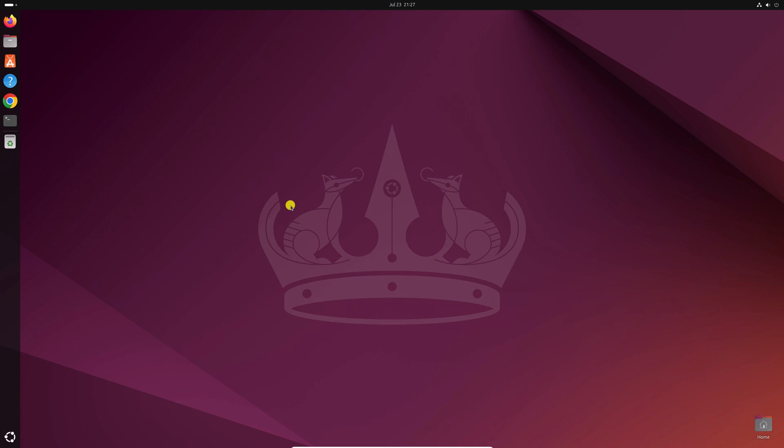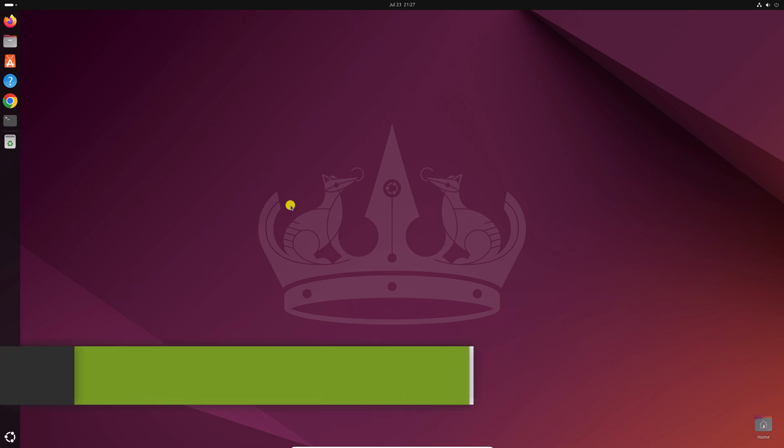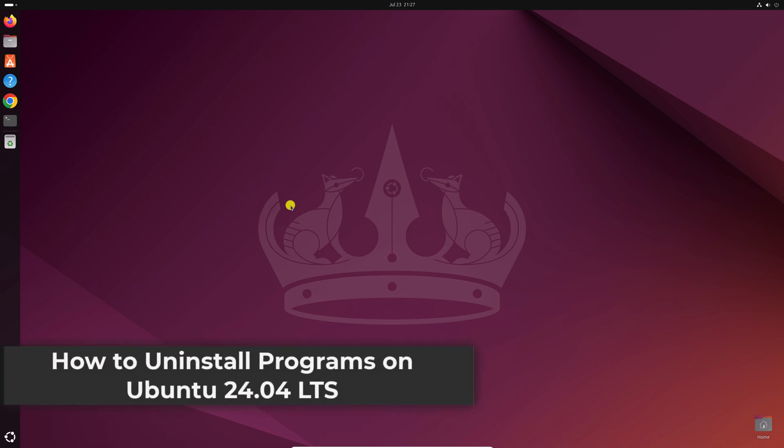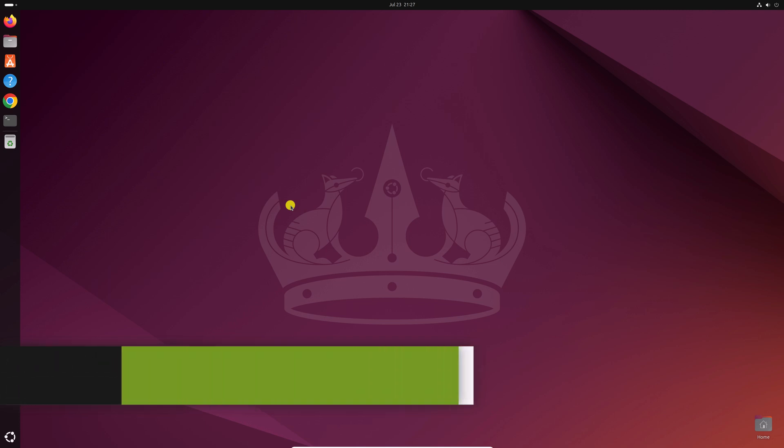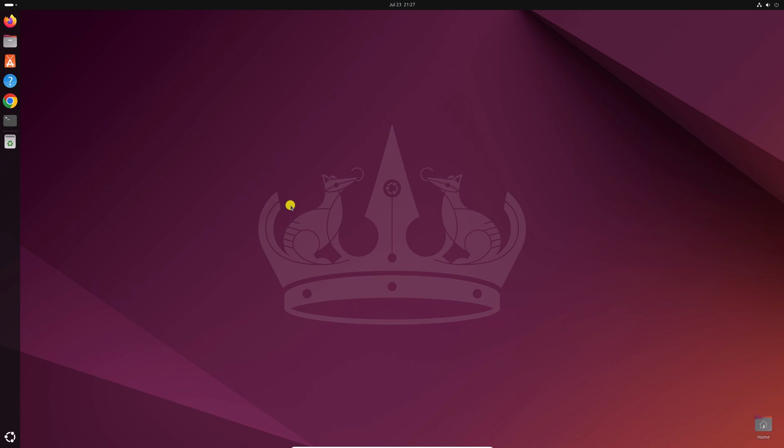Hello everyone, I'm back with another video. In this video, we'll discuss how we can install programs on Ubuntu 24.04 LTS. So that's been said, let's get started.